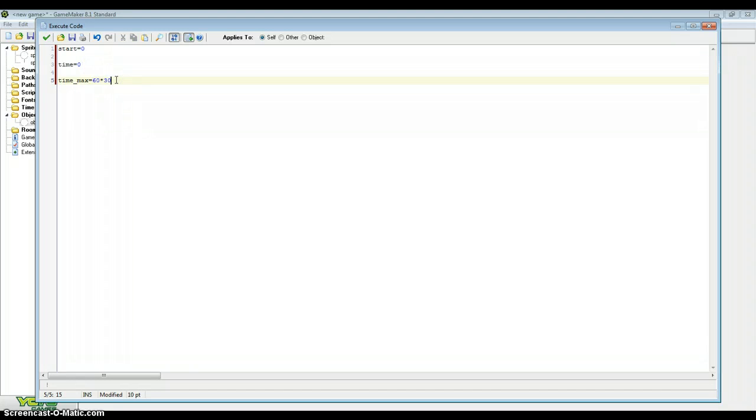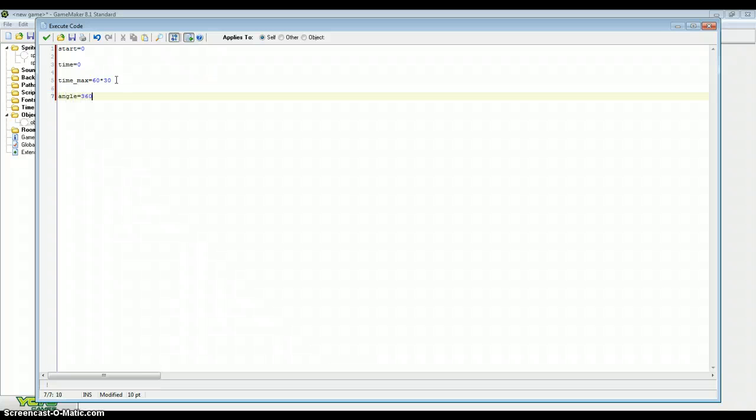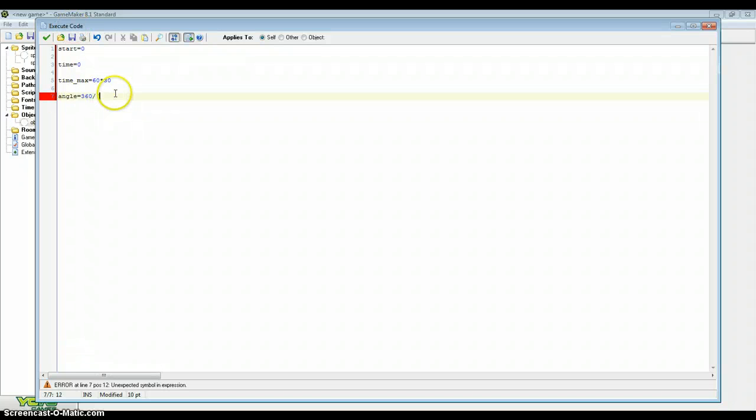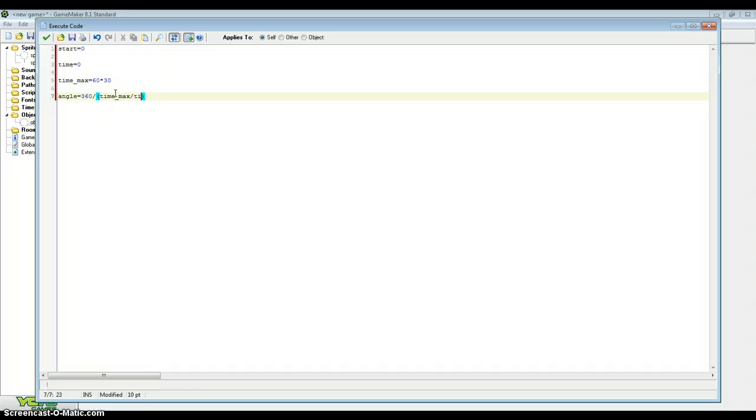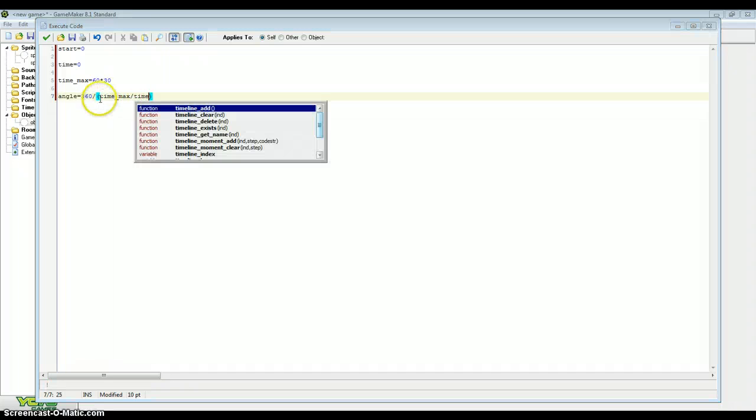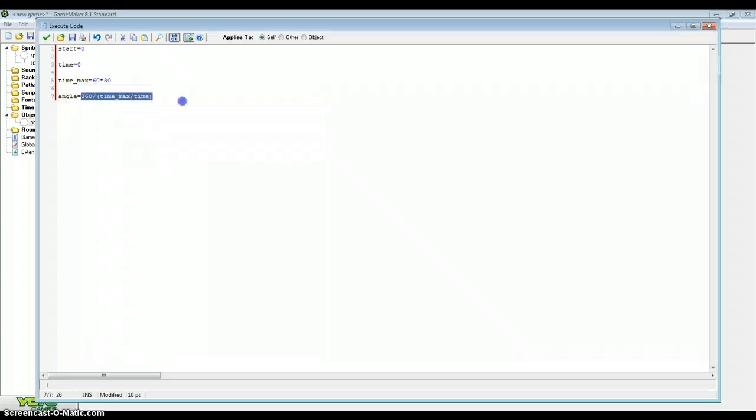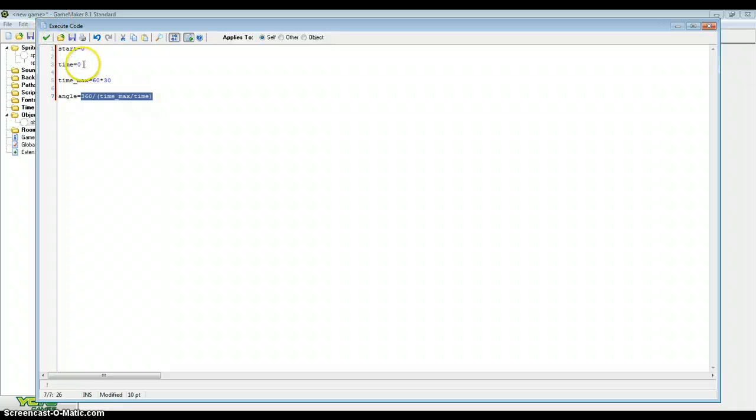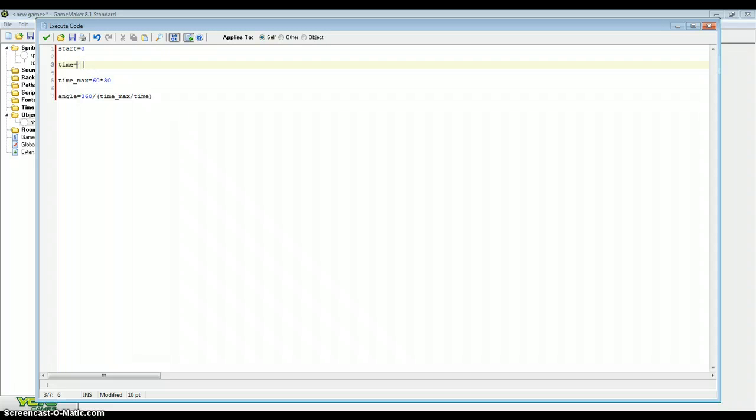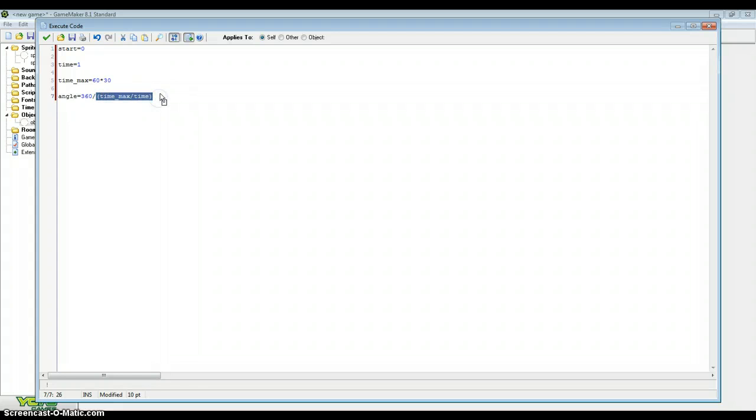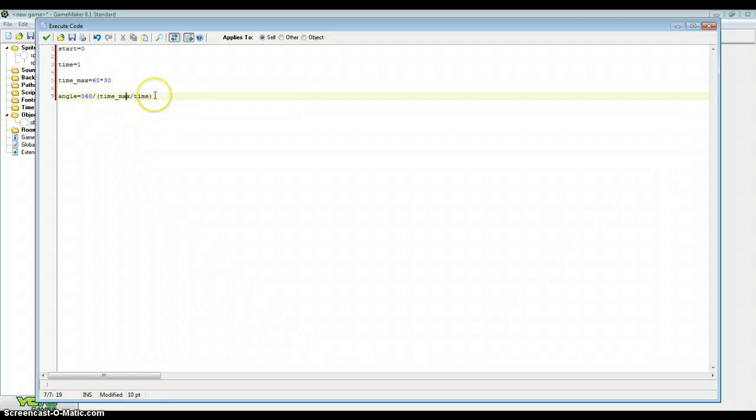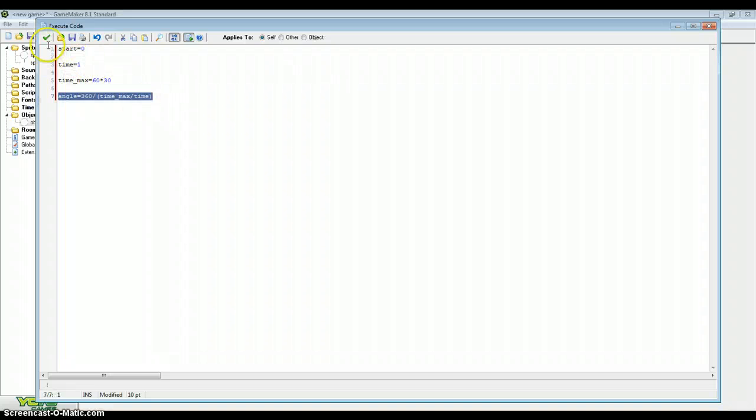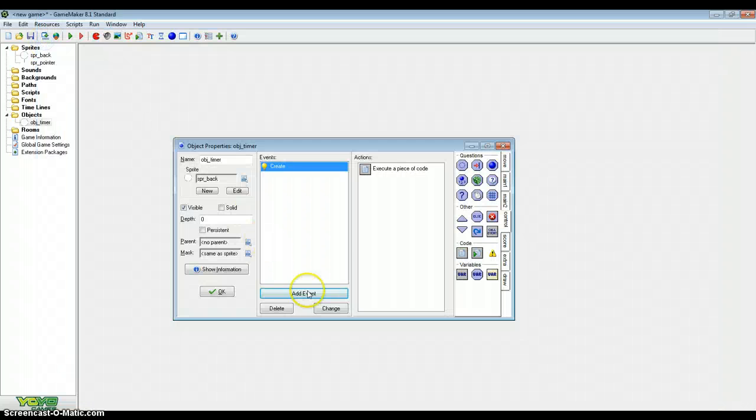Now the last variable that we need is angle and that equals 360, which is the degrees around our timer, divided by and then just create two brackets and what we're going to put in these brackets is time_max divided by time. Now this is just the algorithm so that we get a nice smooth rotation around our timer so it draws correctly. Now one alteration that we need to make here is from time equals 0 to time equals 1. This is because with time_max divided by time, GameMaker throws an error at you when it's a division by 0, which it rightfully should. So if time always equals 1, then it won't throw that error at you.